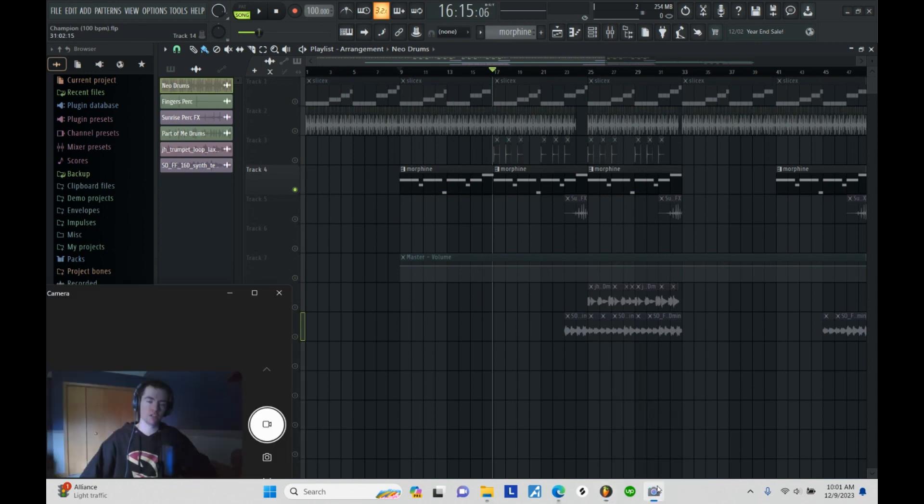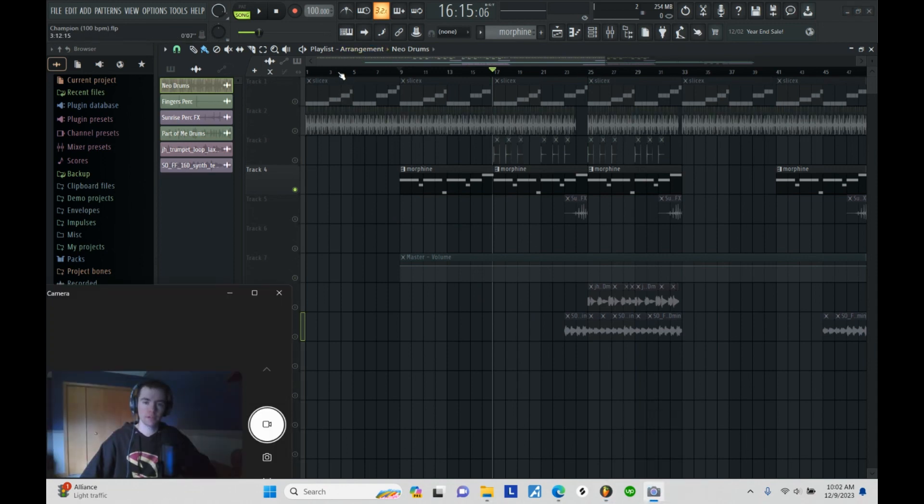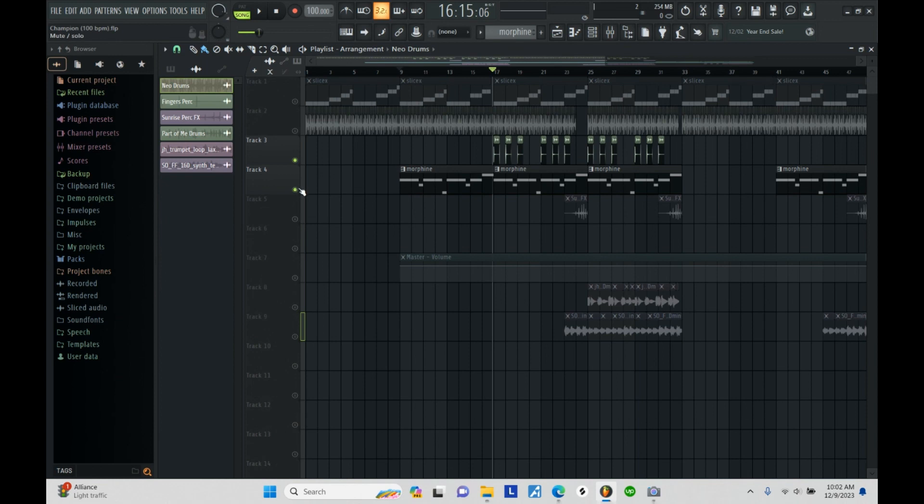My bass lines are always relatively simple. I don't try to do too much with that because for me, I think the bass is just supposed to sit in the background and support the drums and support everything else. It's not supposed to be the standout every single time. So very simple baseline there.